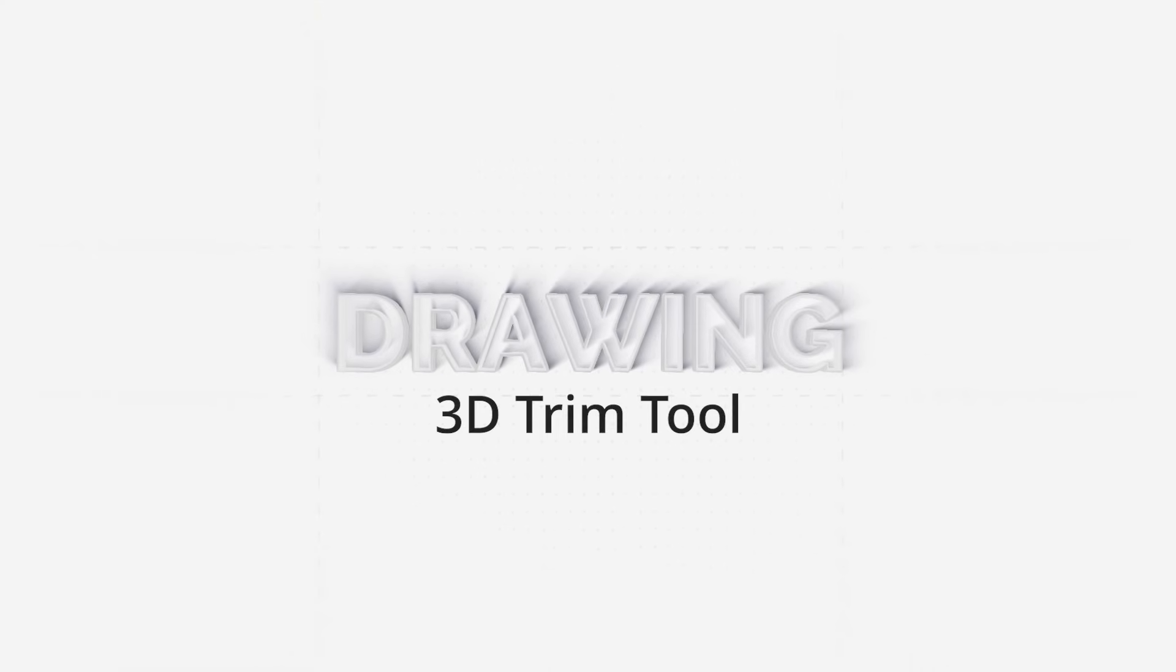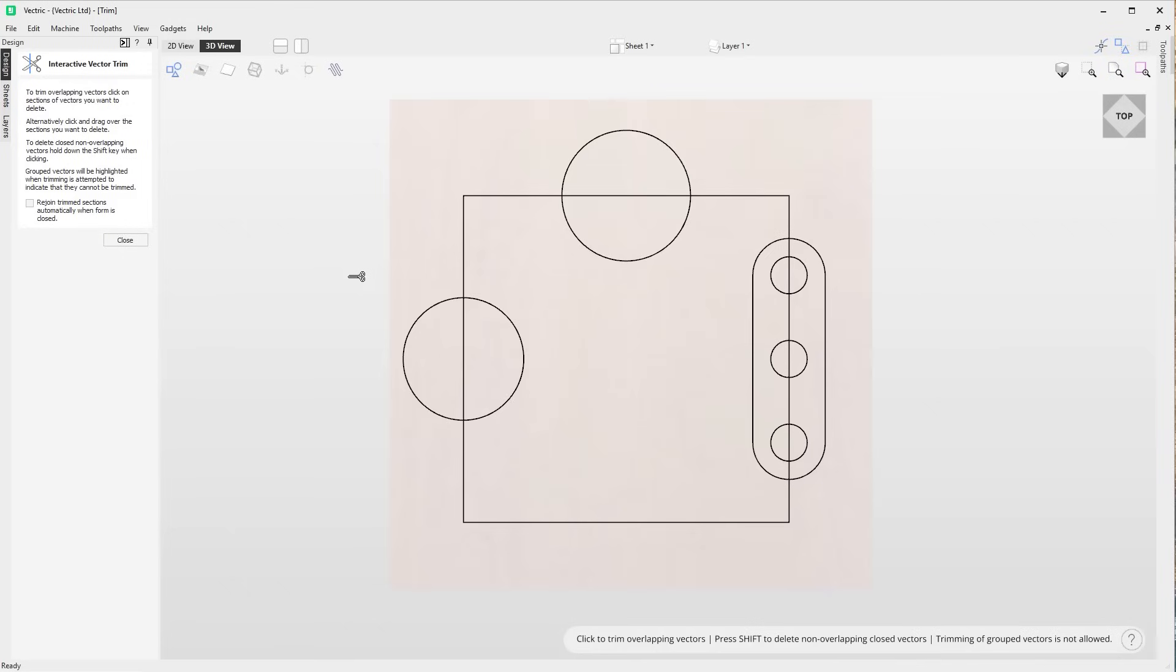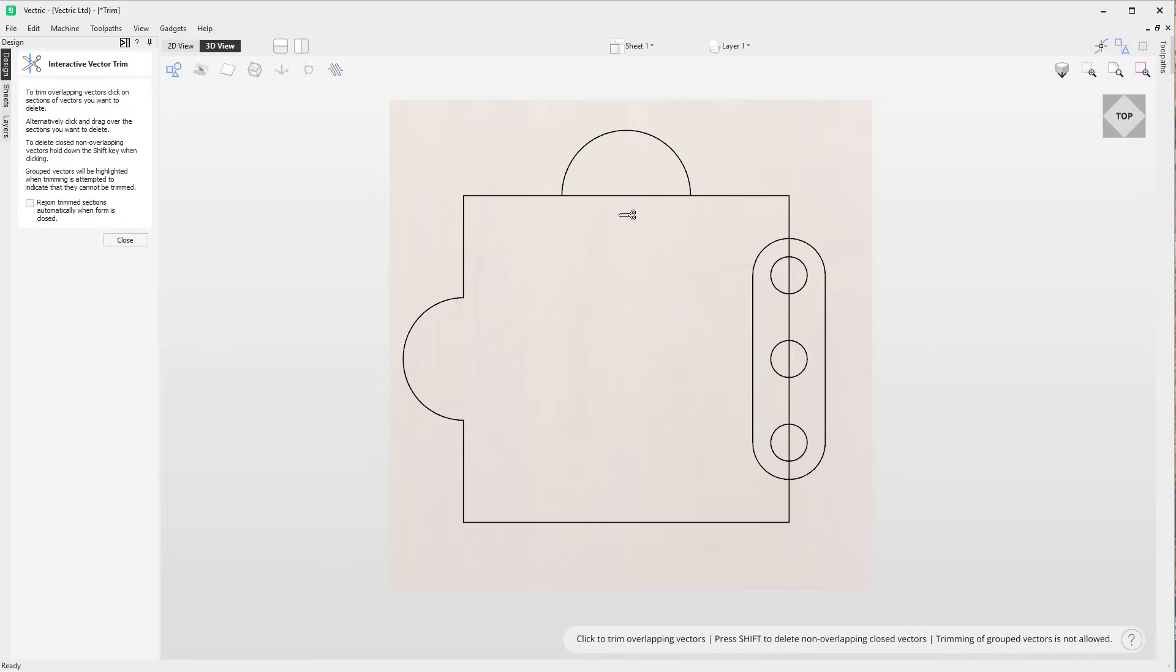The trim tool functionality has now been added to the 3D view. When using the trim tool in the 3D view, it will create a handy preview of the area to be cut in a different color, allowing you to visualize what the effect will be. Where you're not able to trim a vector, for instance with a vector group, the cursor will display a strike and the group will be highlighted to make this clear.